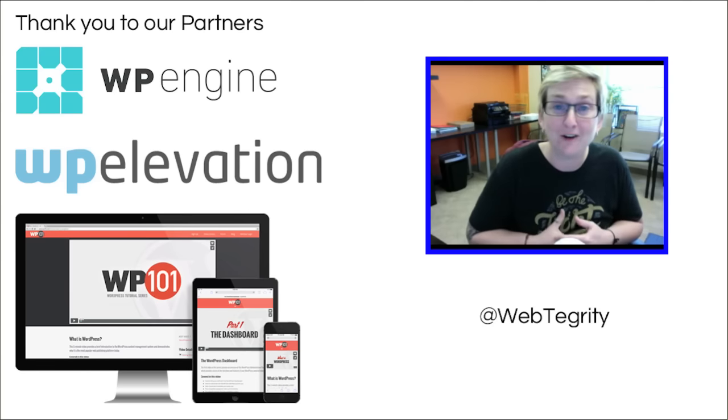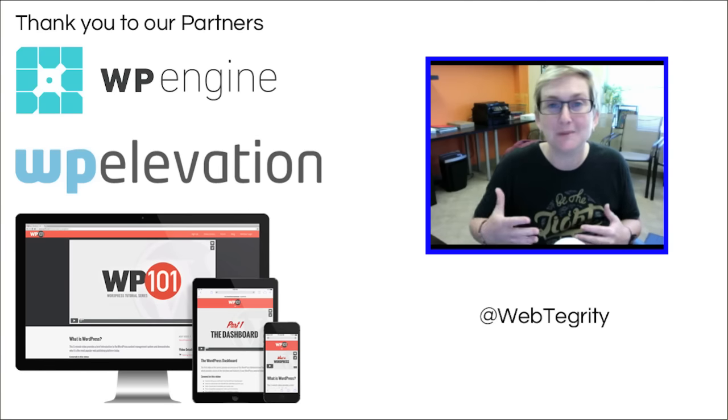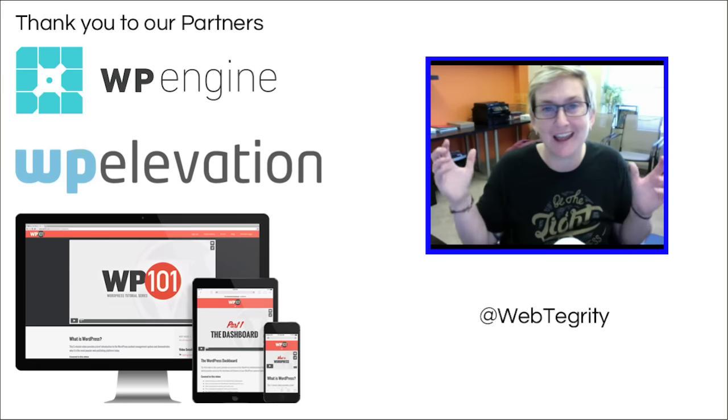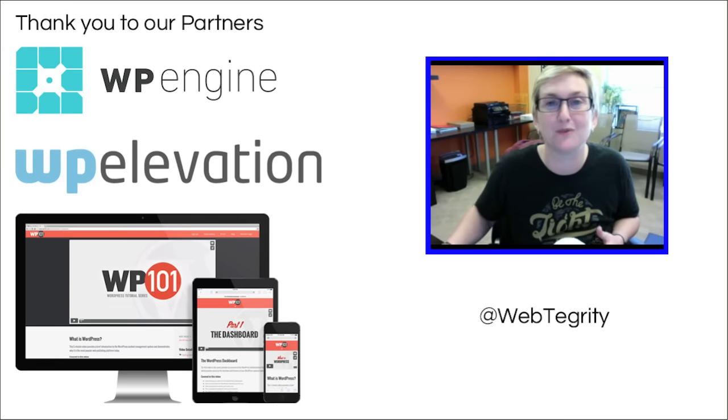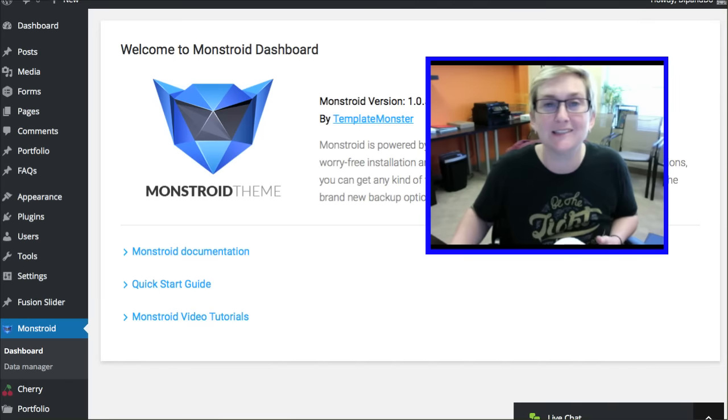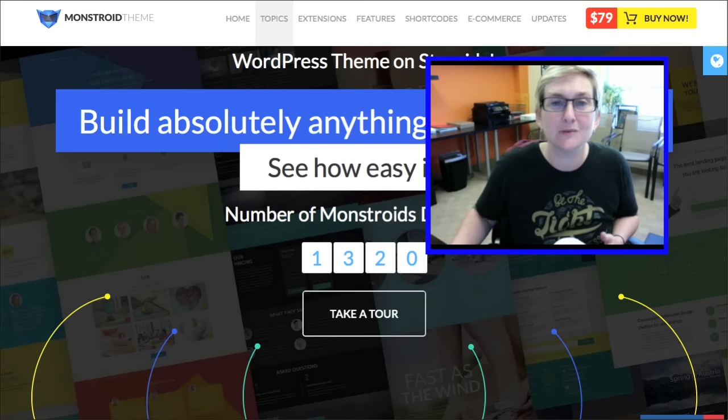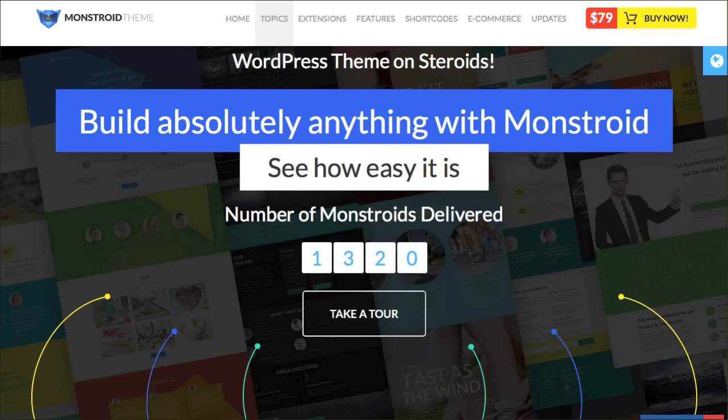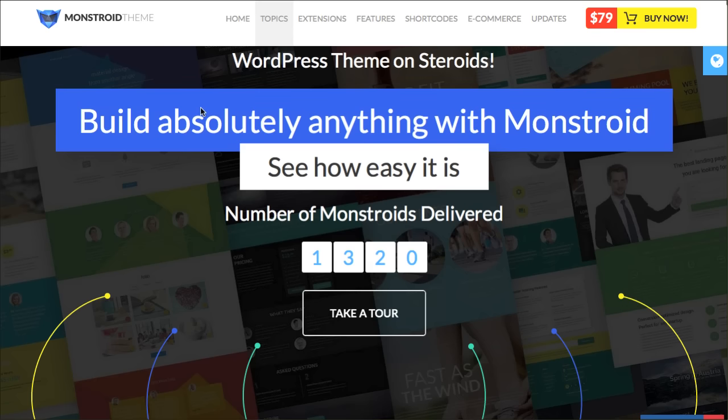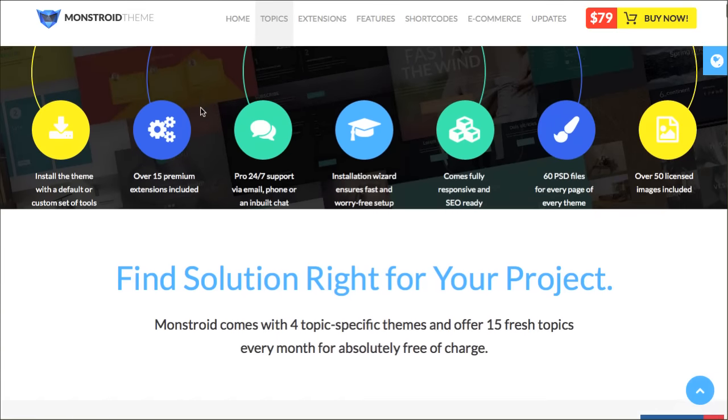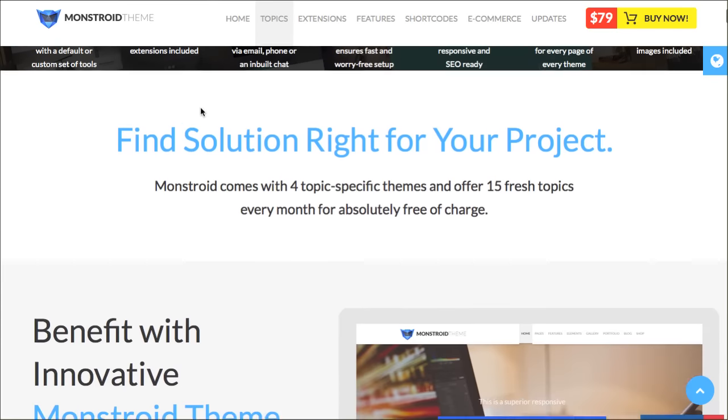Most of you know that I spend time over on ThemeForest and very rarely go looking for WordPress themes outside of ThemeForest.net. However, TemplateMonster saw our YouTube channel and asked if I'd be interested in reviewing one of their themes. I'll put the link in the description box below.